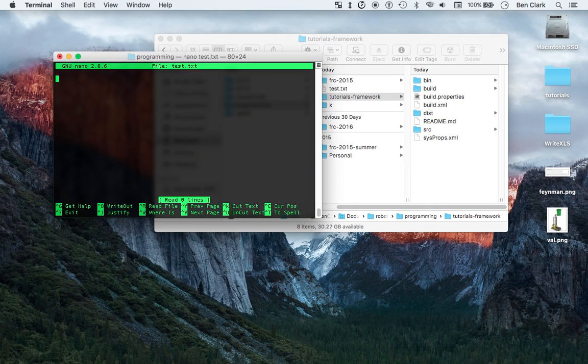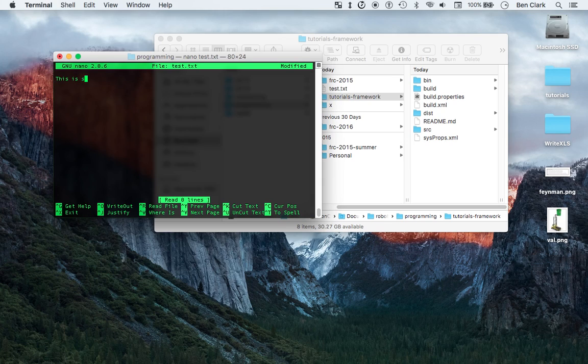Boom. Now I'm in the text file. It's a blank text file, so it doesn't have anything in it. So let's say this is some text.